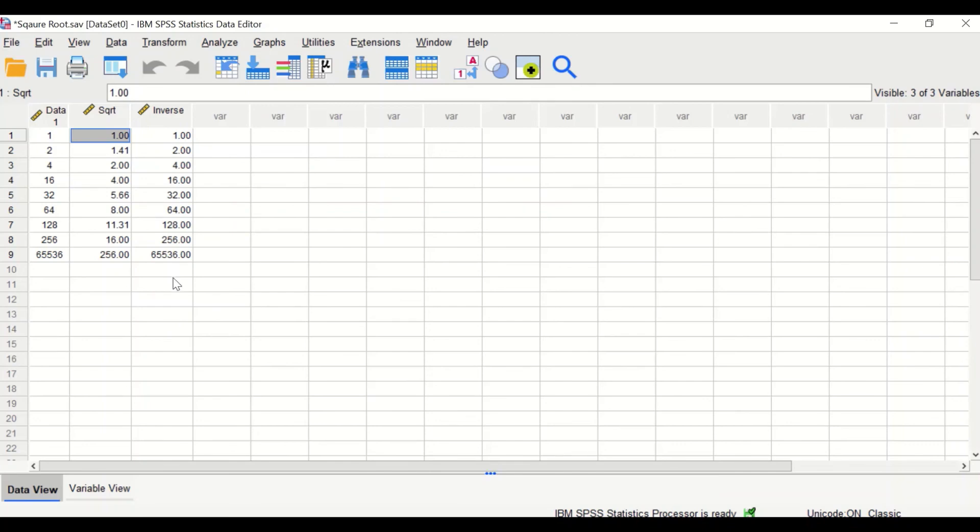This is the way to do square root transformation in SPSS and then to do inverse square root transformation.